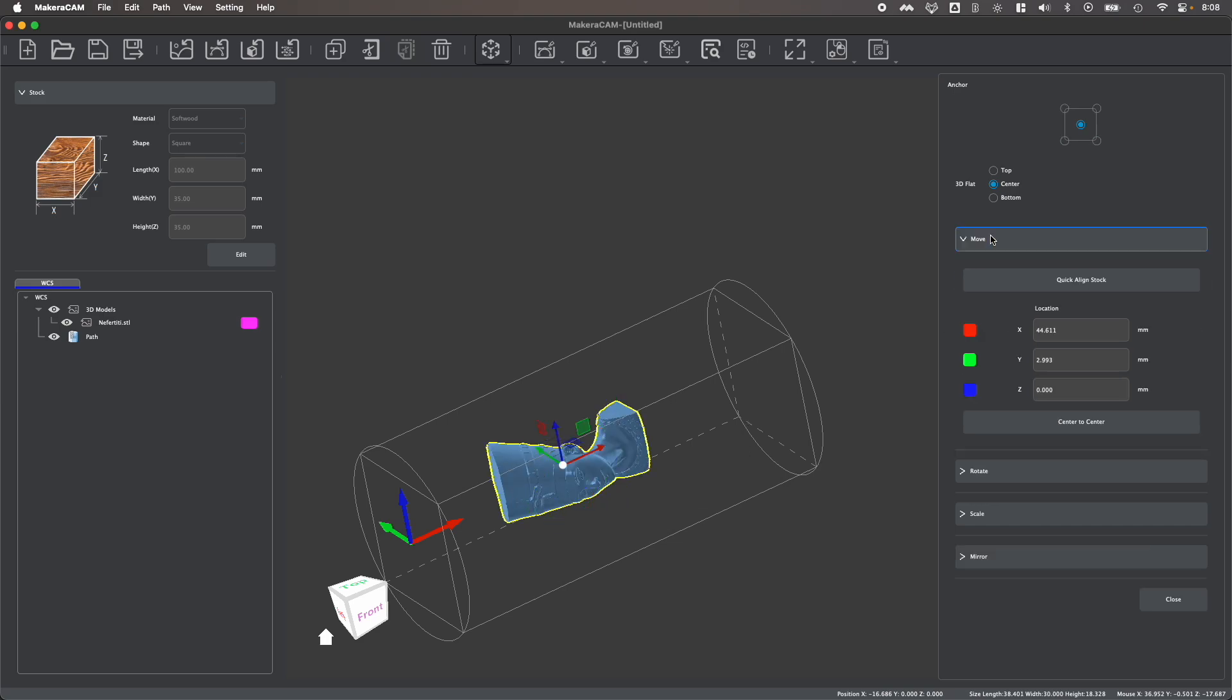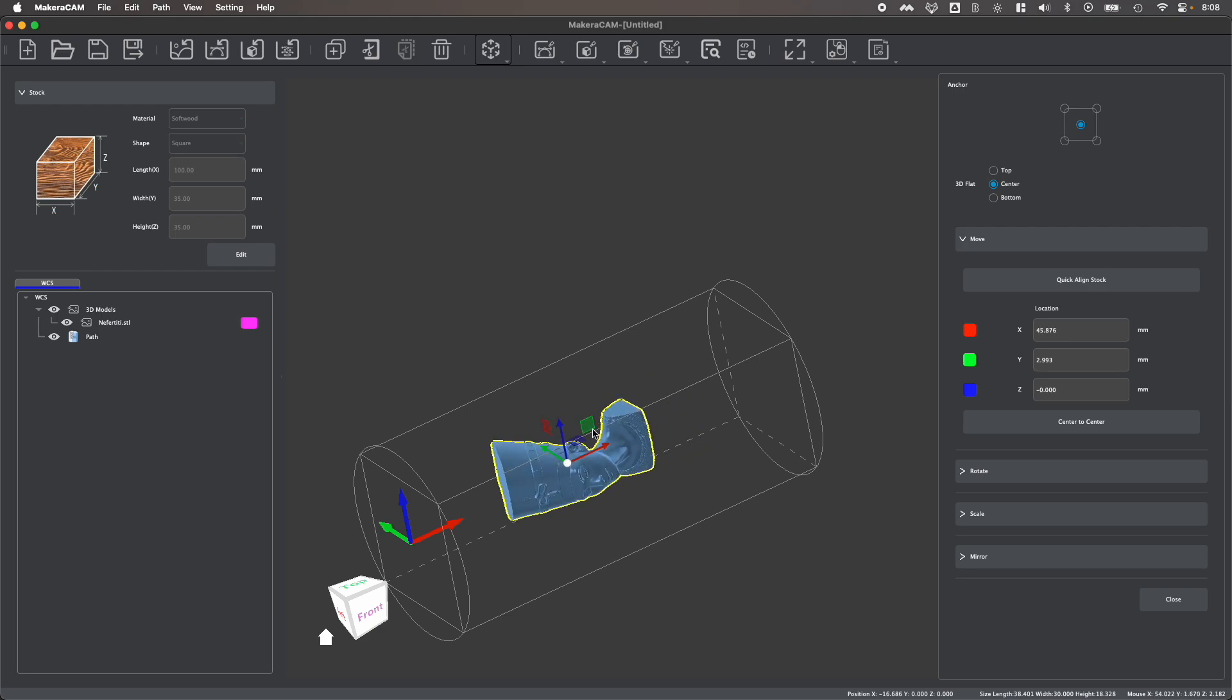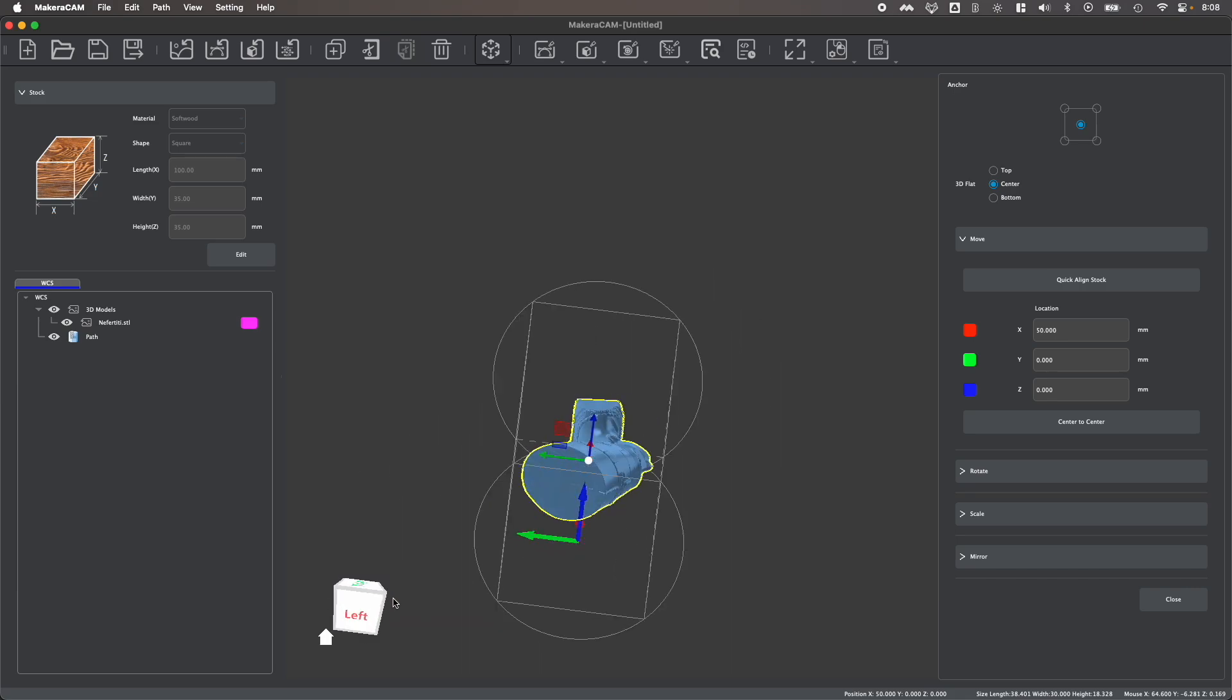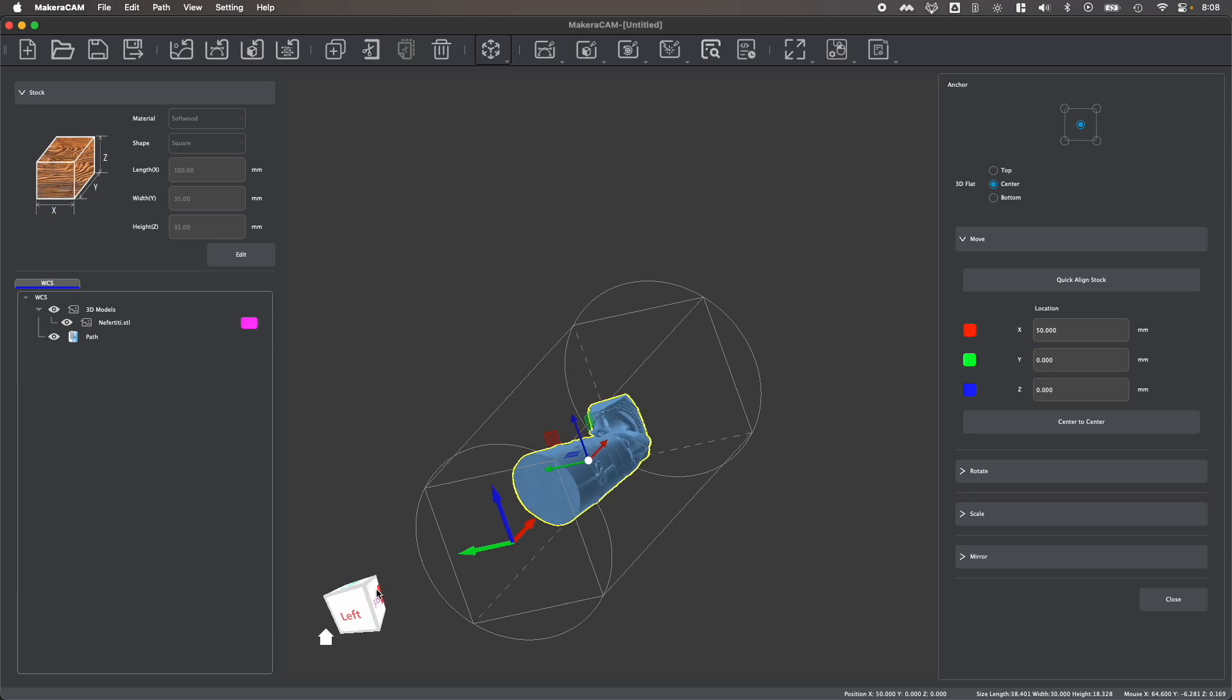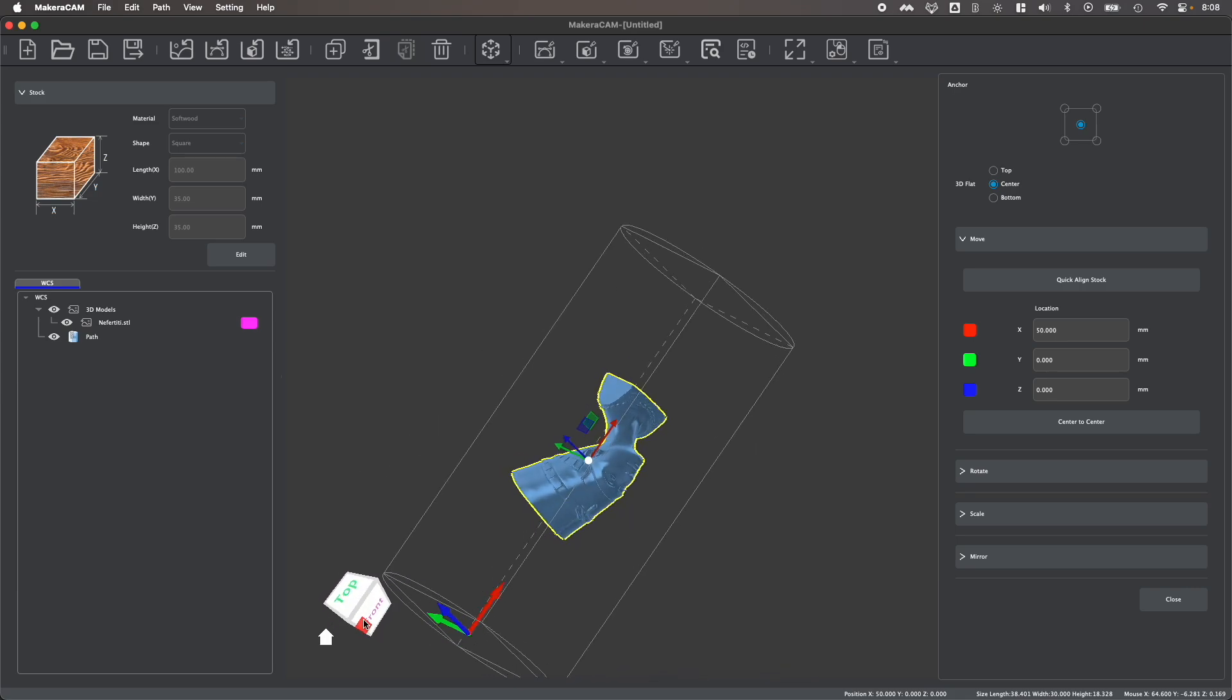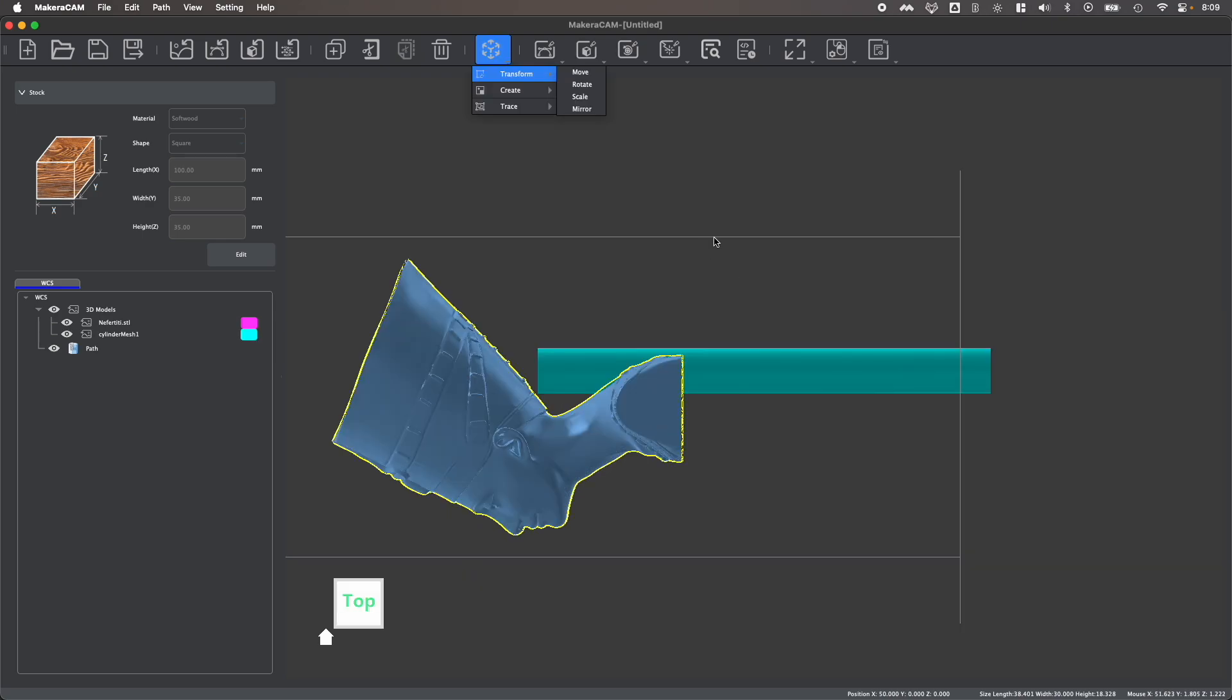And under the move tools, you'll see that we have the ability to move our object either in a certain direction, freeform, or even quick align the stock, which will automatically find the center of your stock and align your shape perfectly in all three axes.